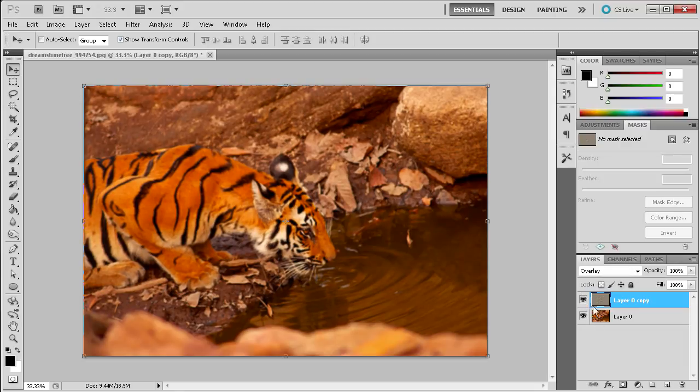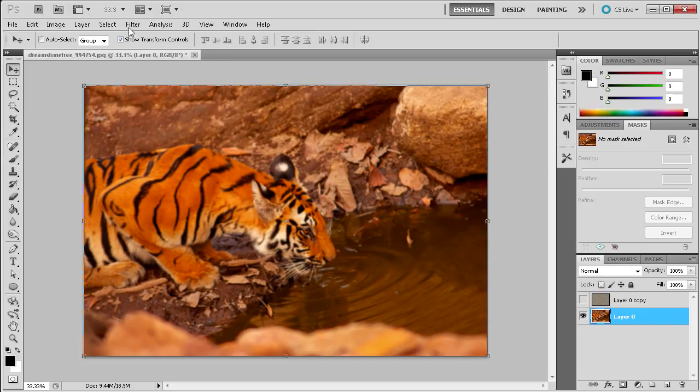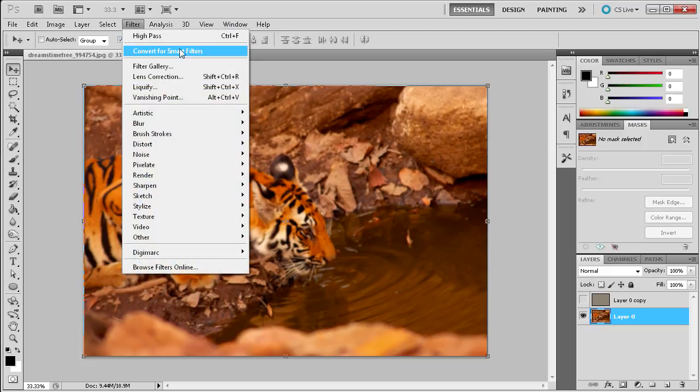So I'm going to show you another method real quick and so I'm just going to turn off that layer and go back to the original. And real quick I'm going to go up to Filter and then I'm going to go to Convert for Smart Filters.